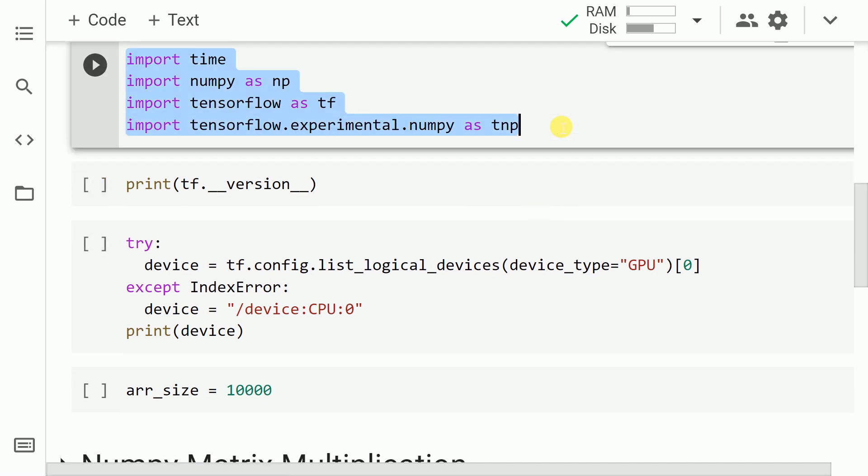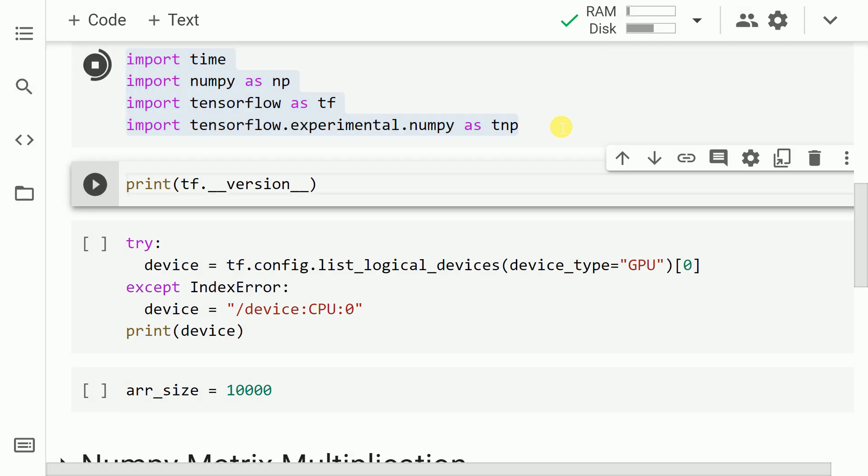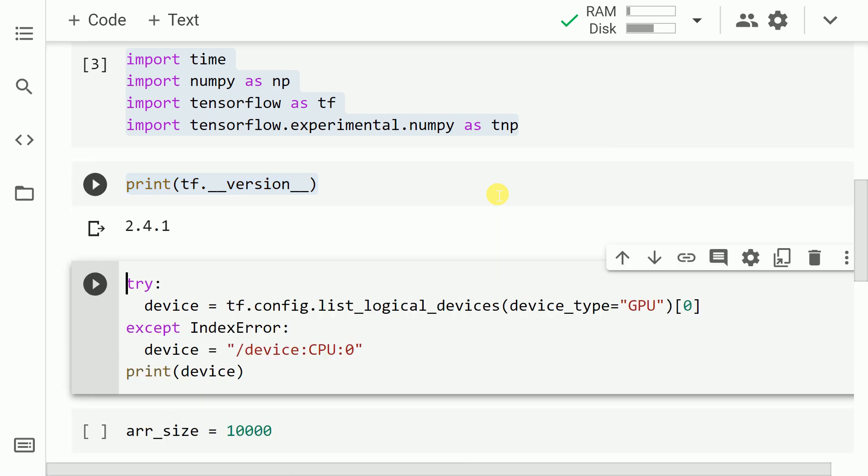Let me now go forward and import necessary modules such as time, NumPy, TensorFlow, and TensorFlow NumPy. So let me go forward and run this. The other thing that I want to point out is that the current TensorFlow version is 2.4.1. So you have some requirements that you have to satisfy in order to use the TensorFlow NumPy API.